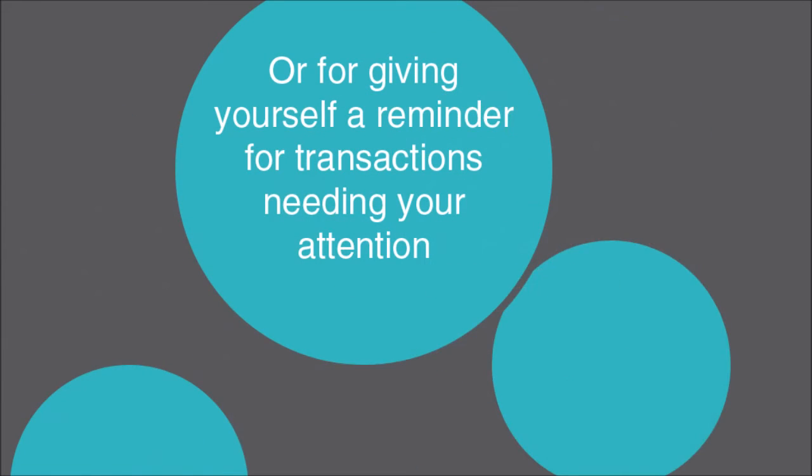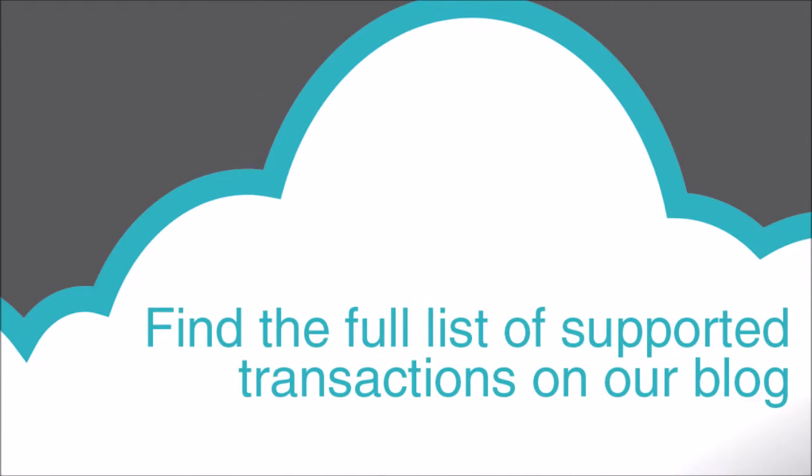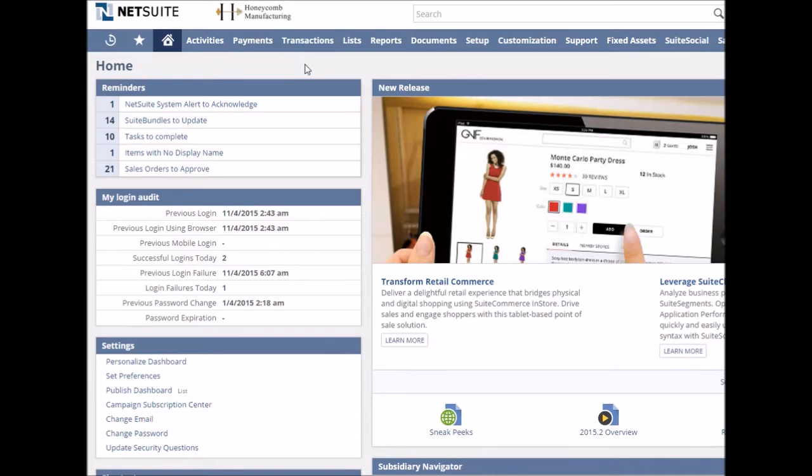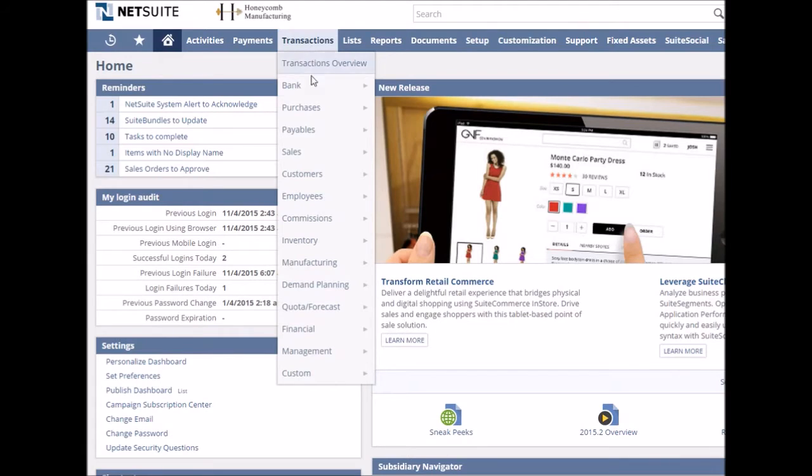In this video we will show you how to take advantage of the great time-saving feature to automatically create recurring customer invoices, but the process would work in the same way for other transactions too. Luckily the process is nice and simple.